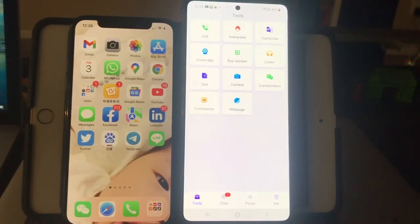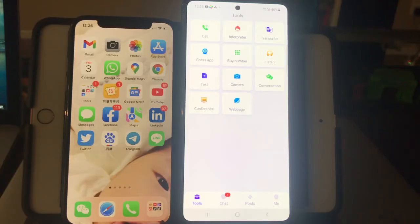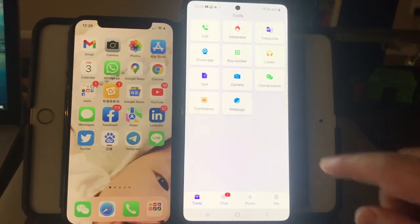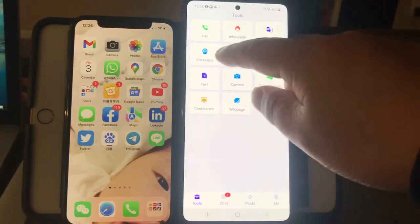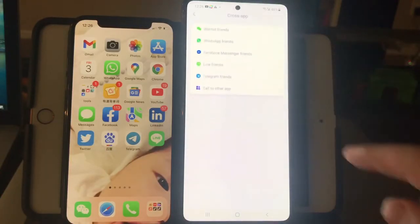Let me show you how to use iTool translator to translate a WhatsApp video call. First, we click the close app button.